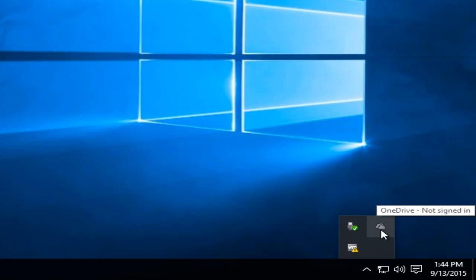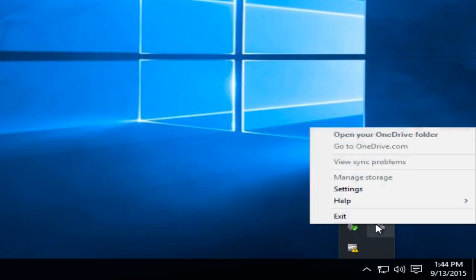You're going to be looking for this little icon that has two clouds on it, one is overlapping the other one. Right-click on that and then left-click on settings.